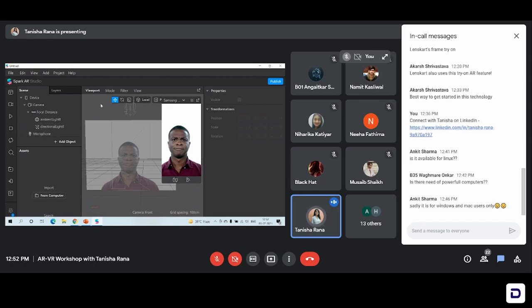Let's get started. First I will tell you how you can make a very easy 2D effect — how you can add something from your computer, how you can add a text, how you can align it, how you can change its color, font, everything. And then we'll see how we can add a 3D object and how we can align it with our face movements.